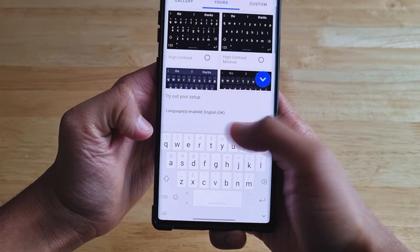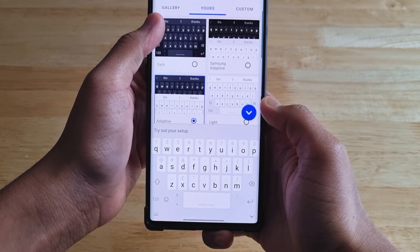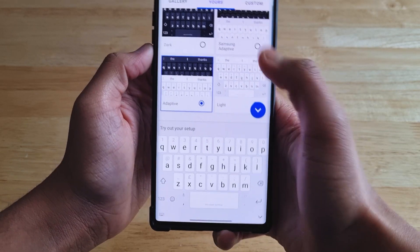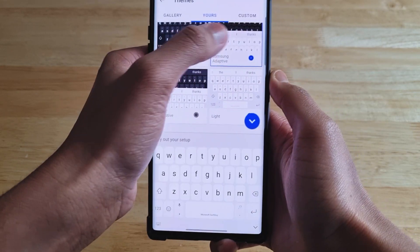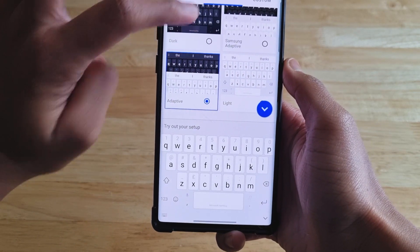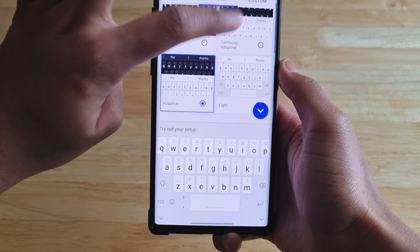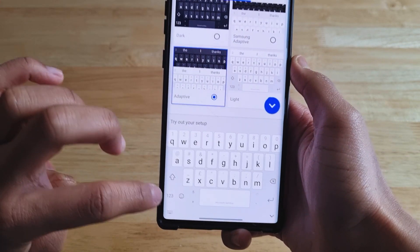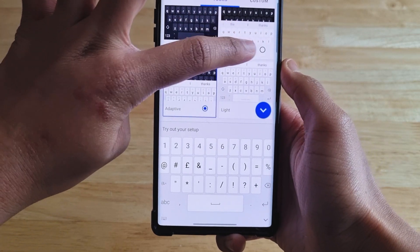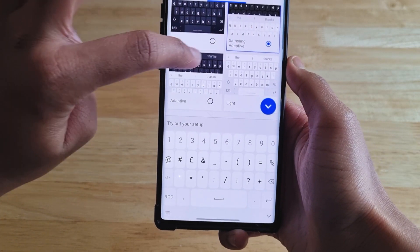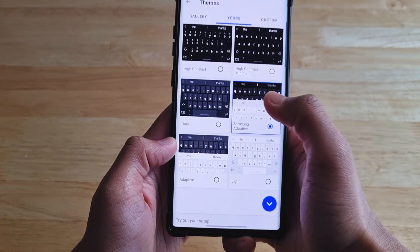As far as I know, this theme is exclusive to the S21 series as mentioned before, and maybe the Note 20 series, but I'm not 100% sure. I'm also not 100% sure if this theme works on Android 10 and below since I haven't tested it — if it does, let me know in the comments. It's possible that with the One UI 3.1 update it may come to older devices, but since you've watched this tutorial, you can get the theme on most older Samsung phones already.